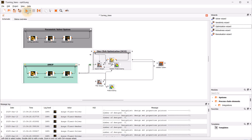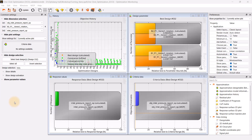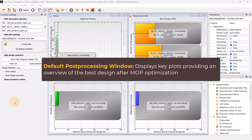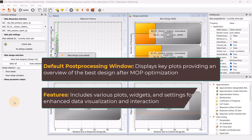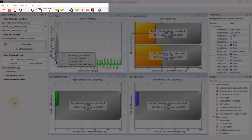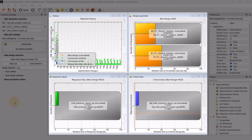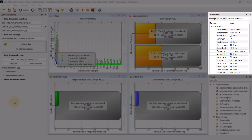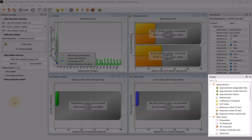Once the run is completed, the post-processing window for the validator will open, or you can open it by double-clicking on the validator post-processing node. This is the default post-processing window after an optimization on the MOAP, which displays the relevant plots that give important information about the best design at a glance. The post-processing window offers a variety of plots, widgets, and settings for enhanced data visualization and interaction. There is a menu bar and toolbar containing various options and functions, and the area in the middle displays the relevant plot windows. The preferences pane enables you to apply post-processing properties to one or more plots, while the visuals pane lists all the plots that can be added.